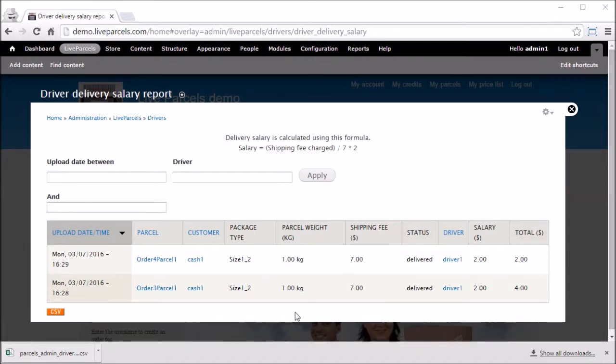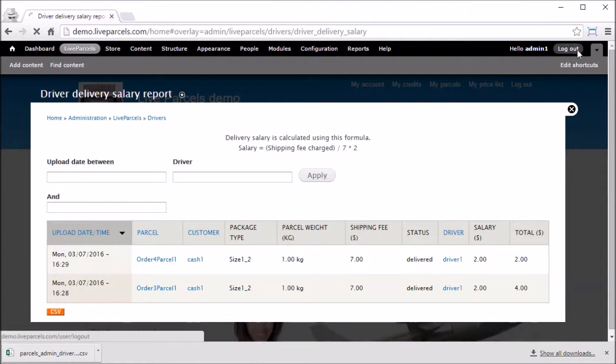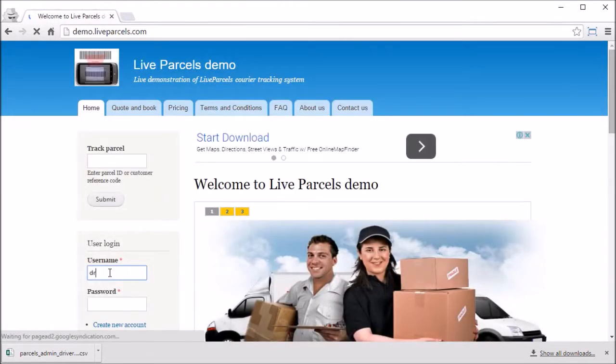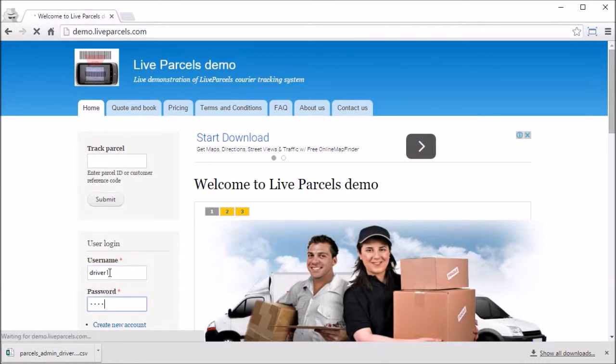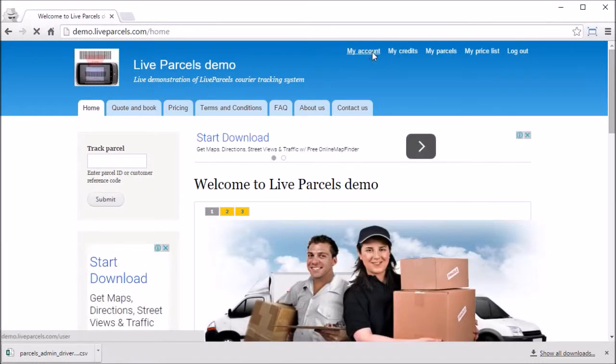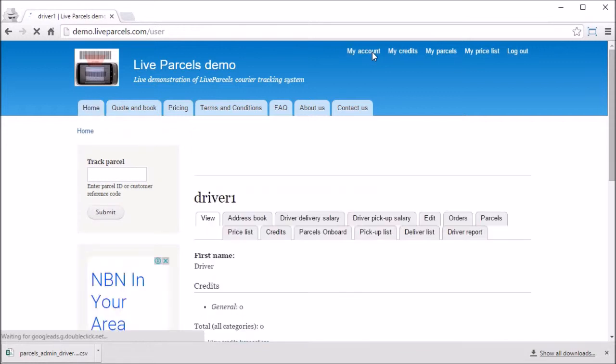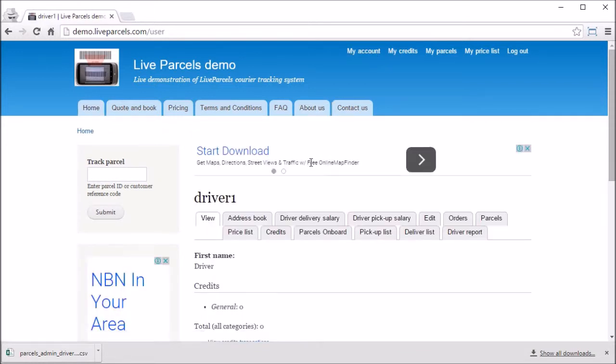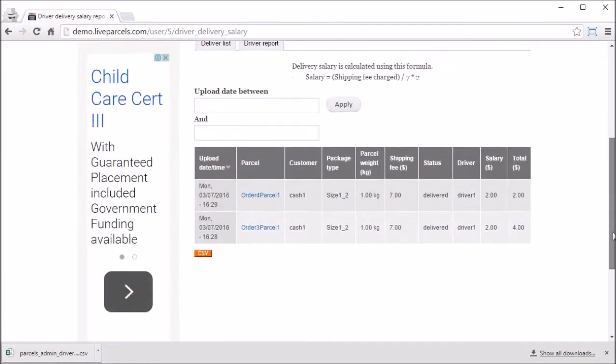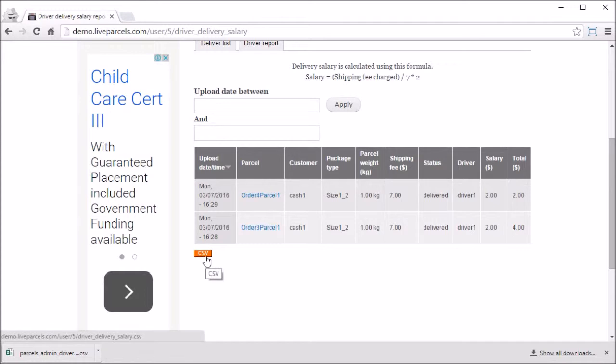Let's log in as a driver to see how the salary report looks like if you are the driver. Go to my account. And you will see driver delivery salary here. This is how it looks like. The driver can also download it as a CSV just like the administrator can.